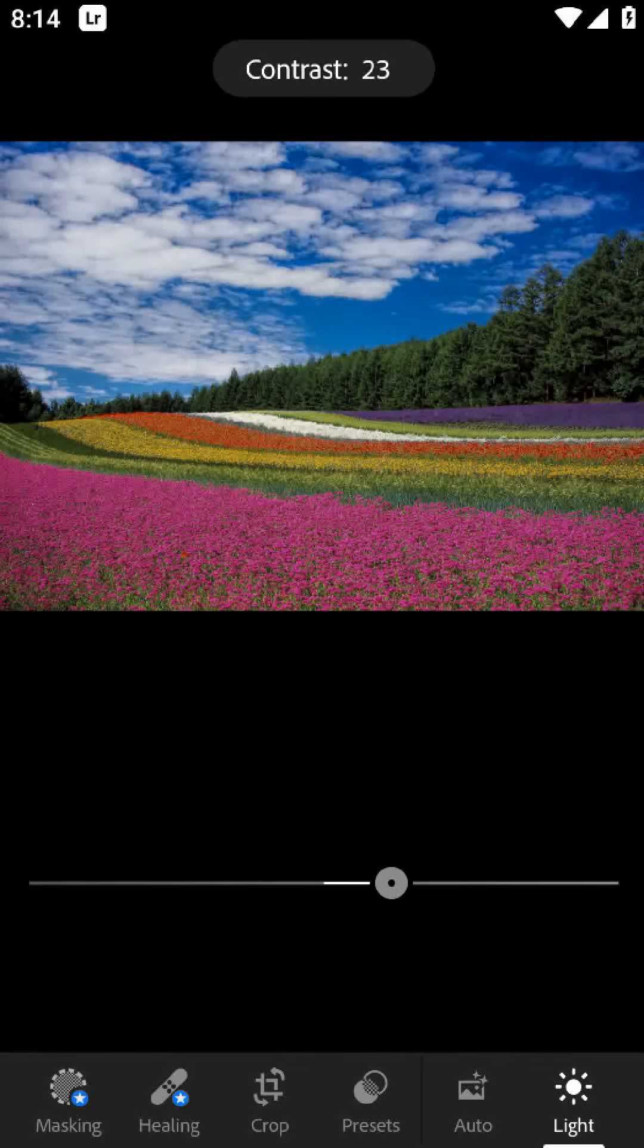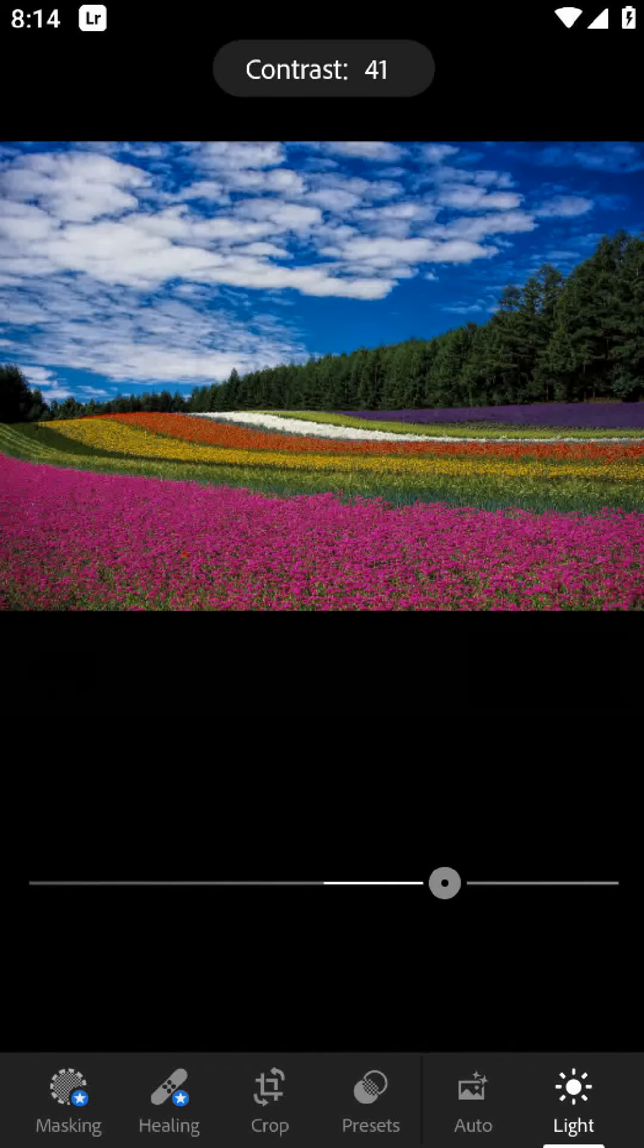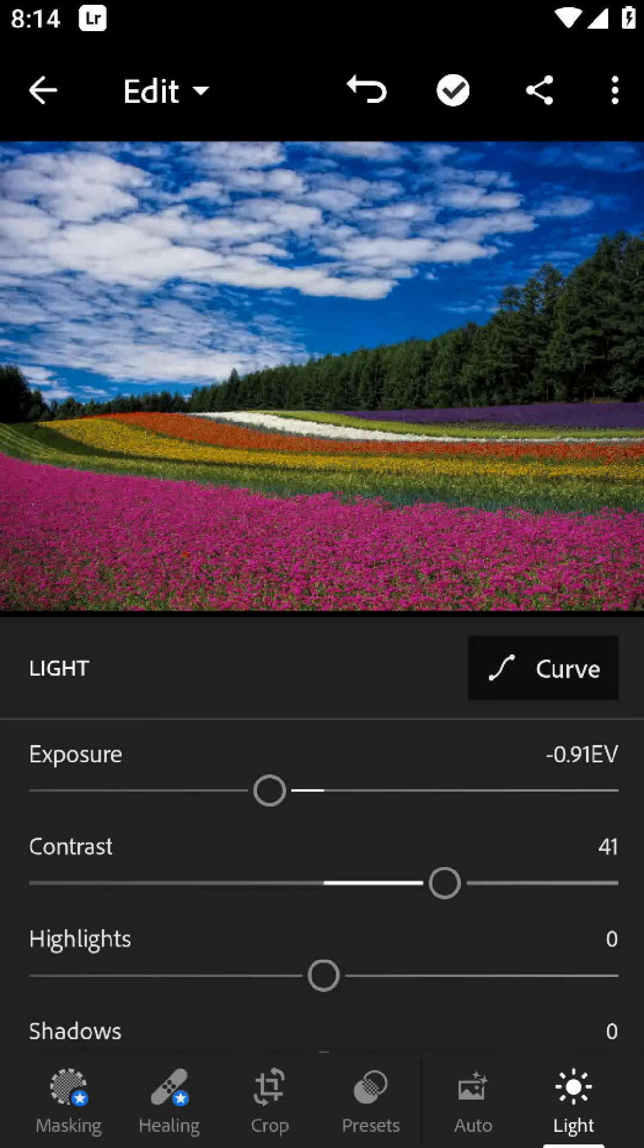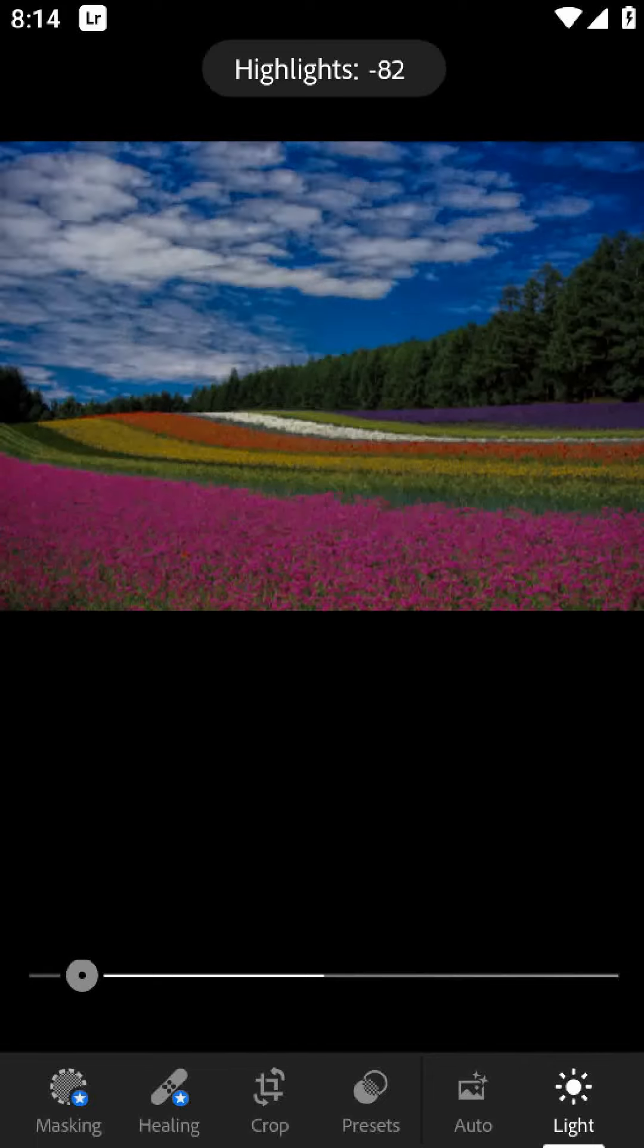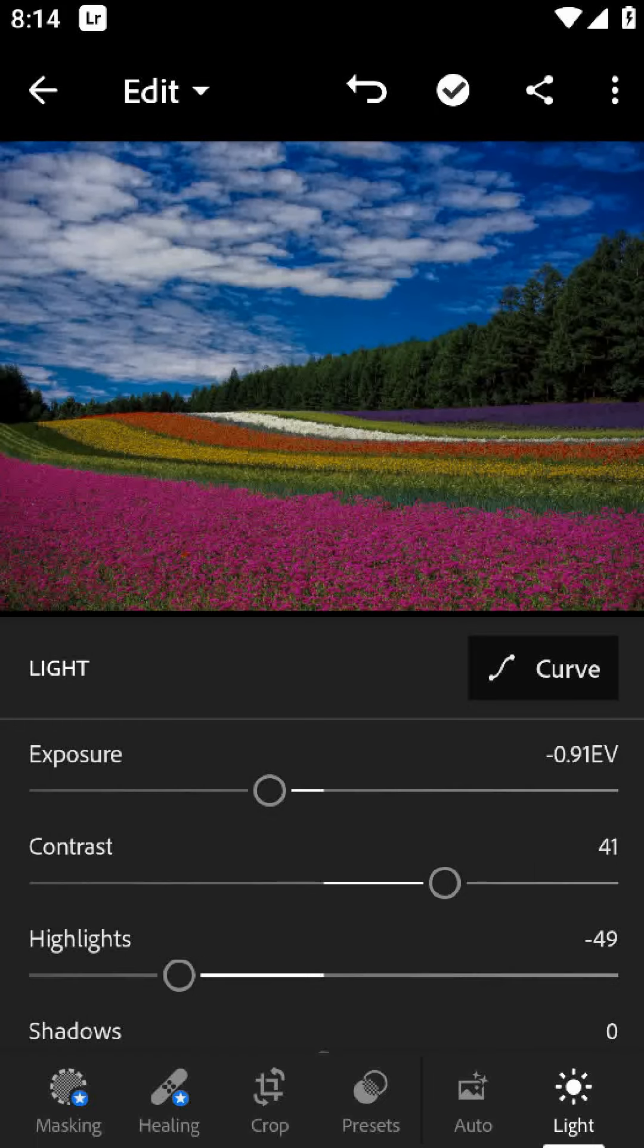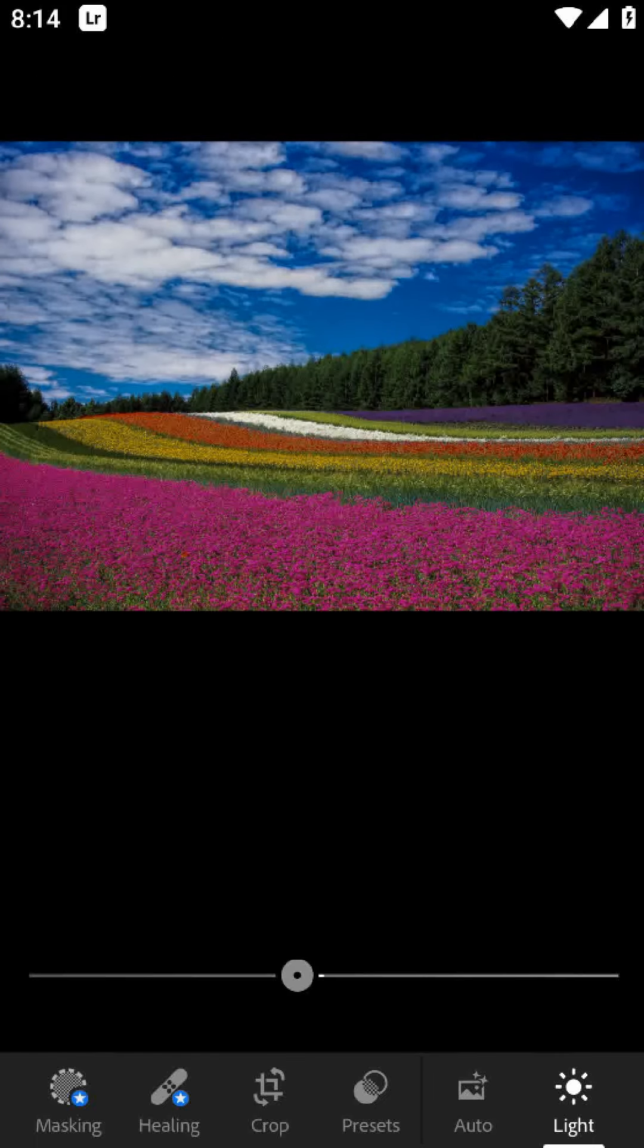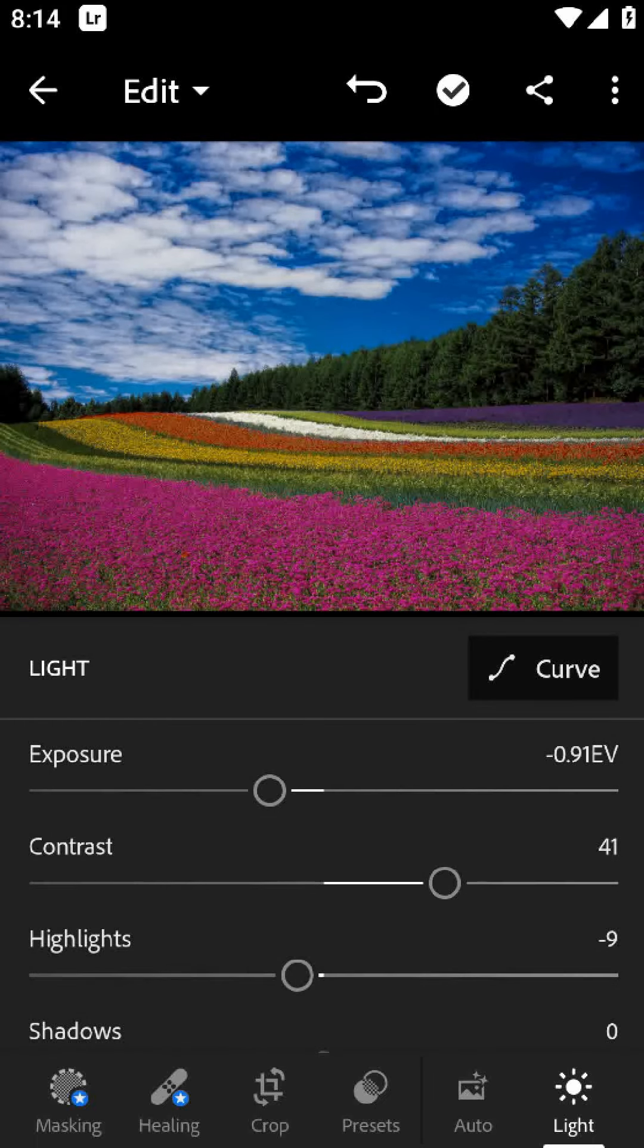While Lightroom is user-friendly, it can take some time to master all of the editing tools and features. But practice makes perfect.